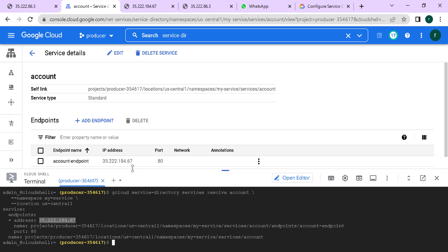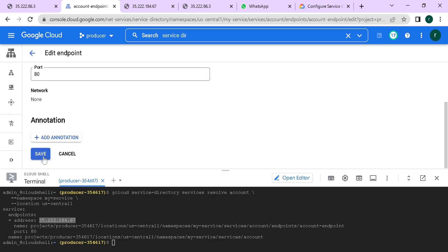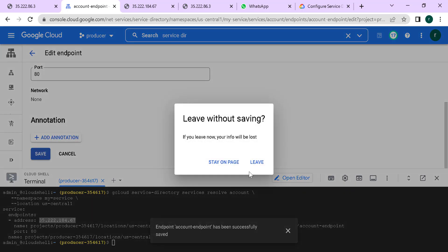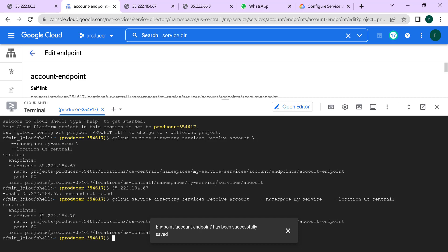If tomorrow this endpoint changes, all you need to do is click on it and update the endpoint. Let's say the endpoint changes from 67 to 70 — just save this, click 'stay on page', and run the command again. This time you can see it changes to 70. So you can use this service directory as the repository to store all the endpoints for all your services.